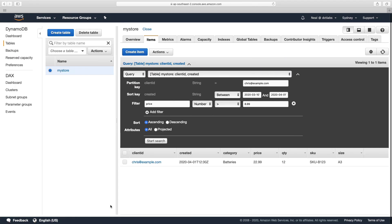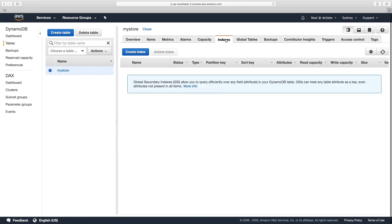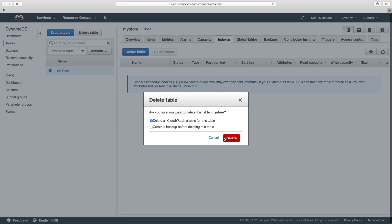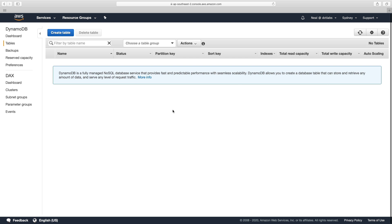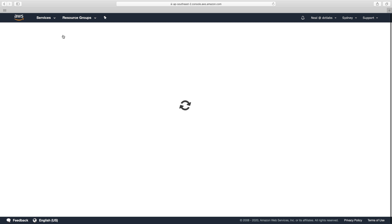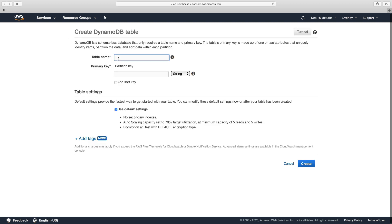So let's go into the console. Now you'll remember that we can't add a local secondary index. So we're actually going to just delete this table, I'm going to create the table again, and call it my store.